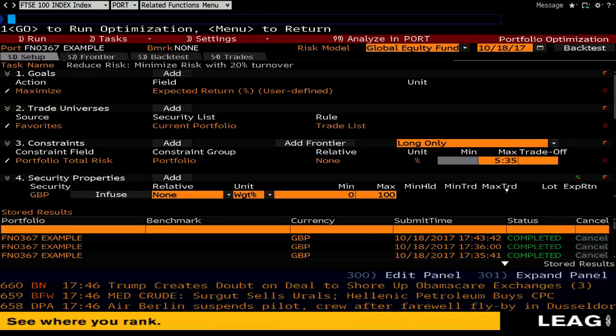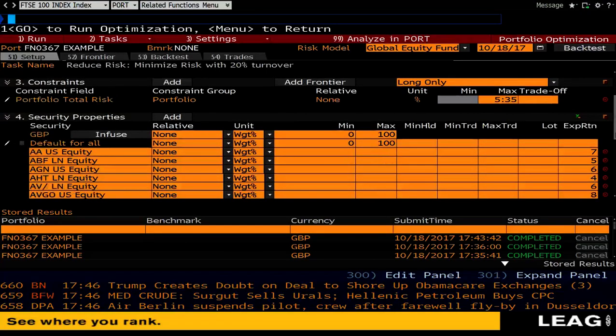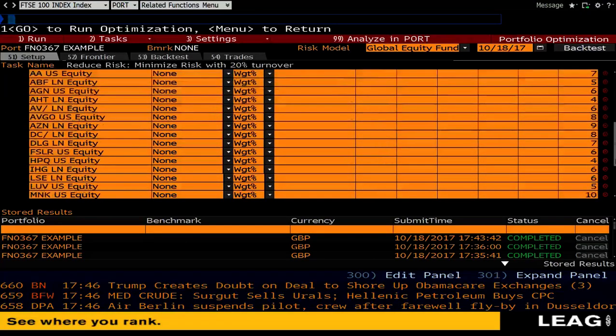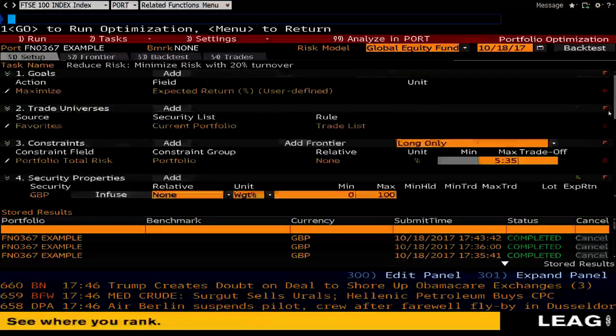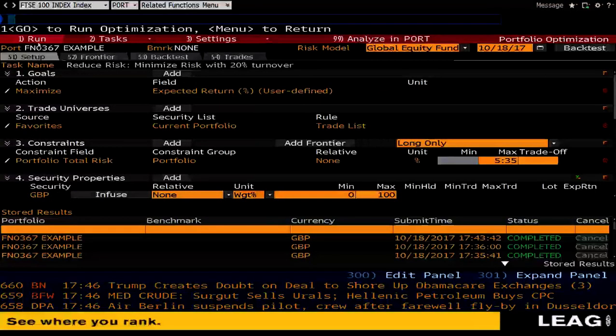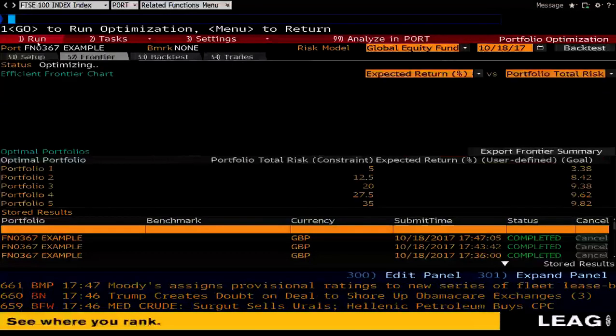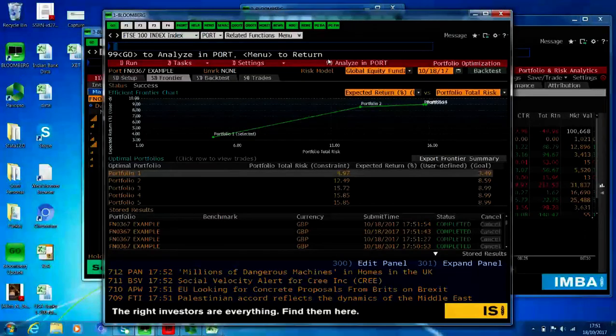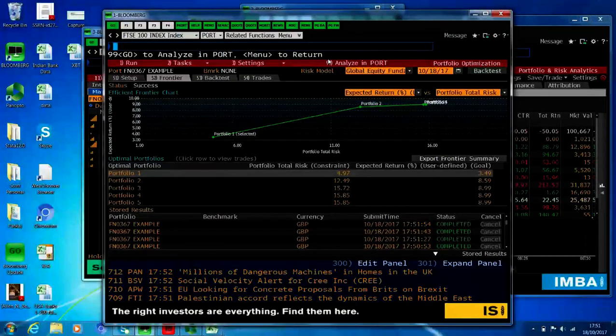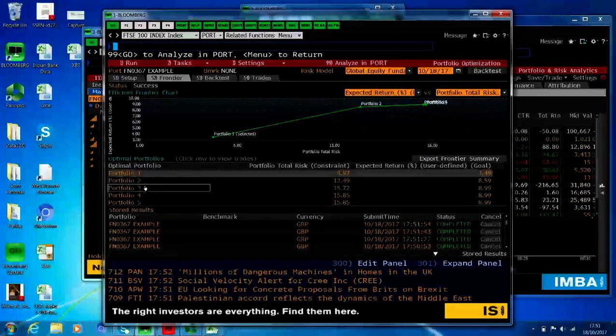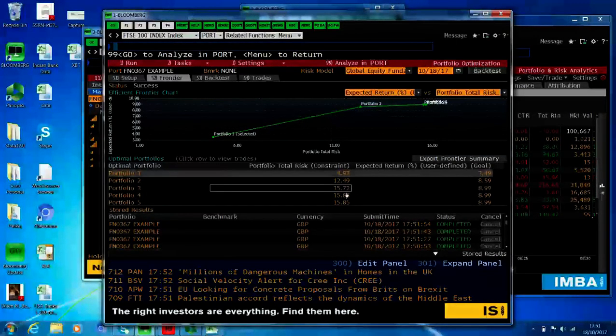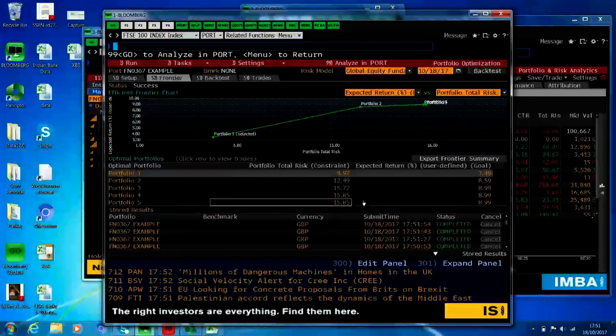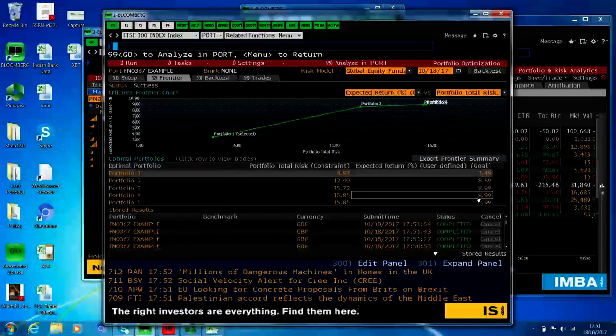Again you can change this accordingly. And again on the bottom half I again have my list of stocks and their expected returns. Now when you have that, press run. So when this is complete, you'll be given a potential frontier here. We'll list up to 5 portfolios where it shows you the total risk and the expected return.